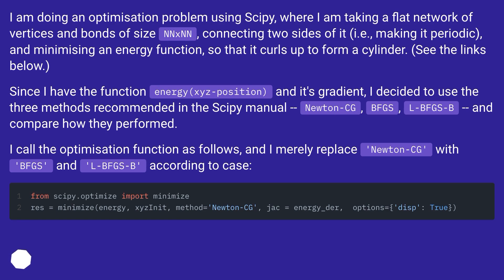Since I have the function energy(xyz position) and its gradient, I decided to use the three methods recommended in the SciPy manual — Newton-CG, BFGS, and LBFGS-B — and compare how they performed. I call the optimization function as follows, and merely replace Newton-CG with BFGS and LBFGS-B according to case.